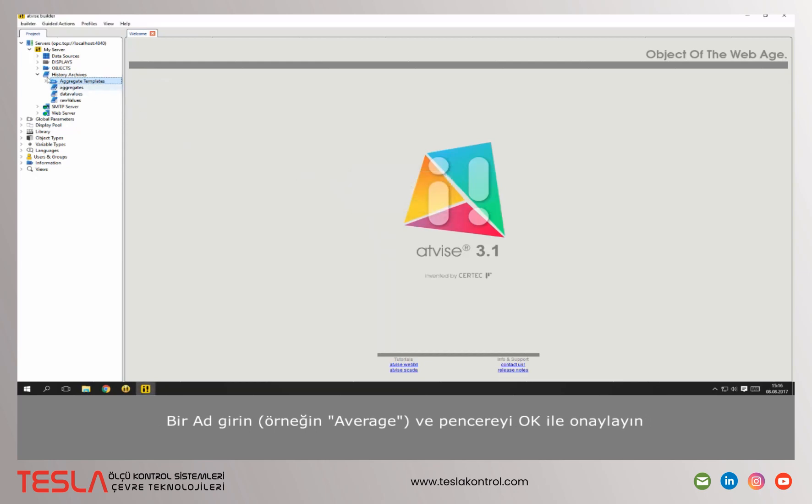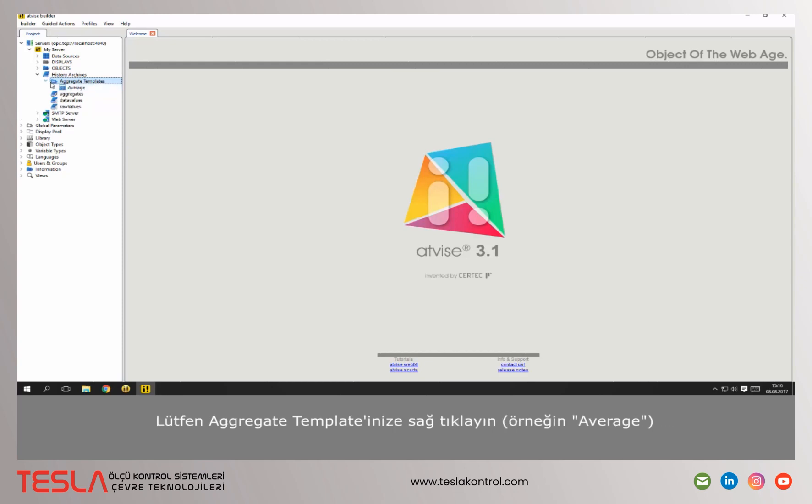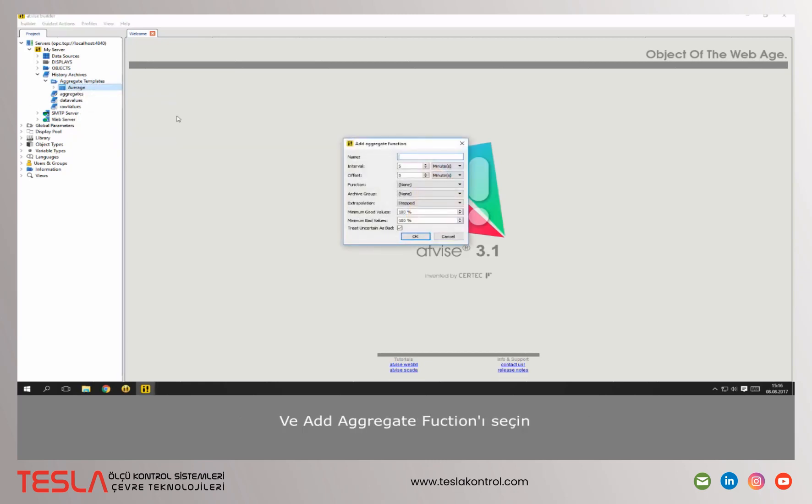You can add multiple aggregate functions to one aggregate template. Please make a right click on your aggregate template and select add aggregate function.